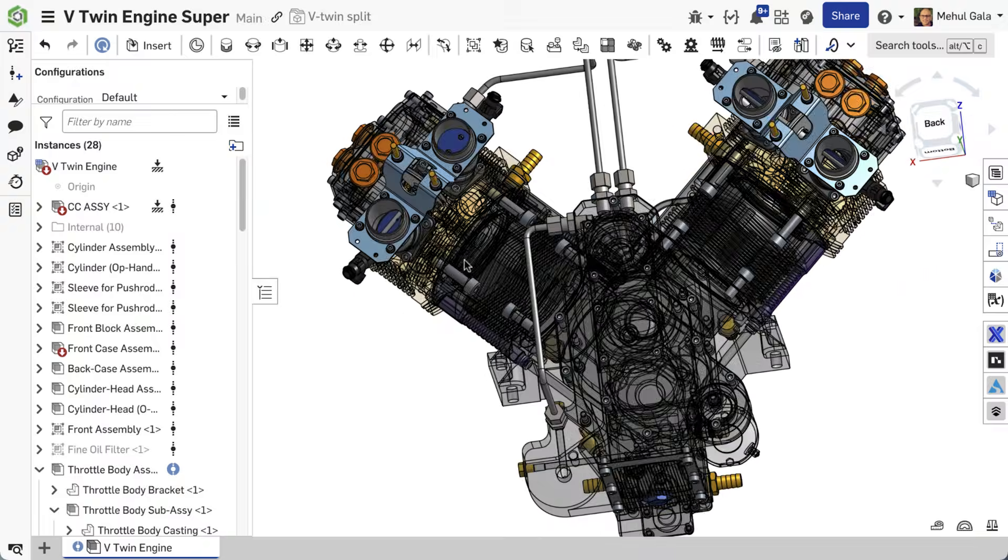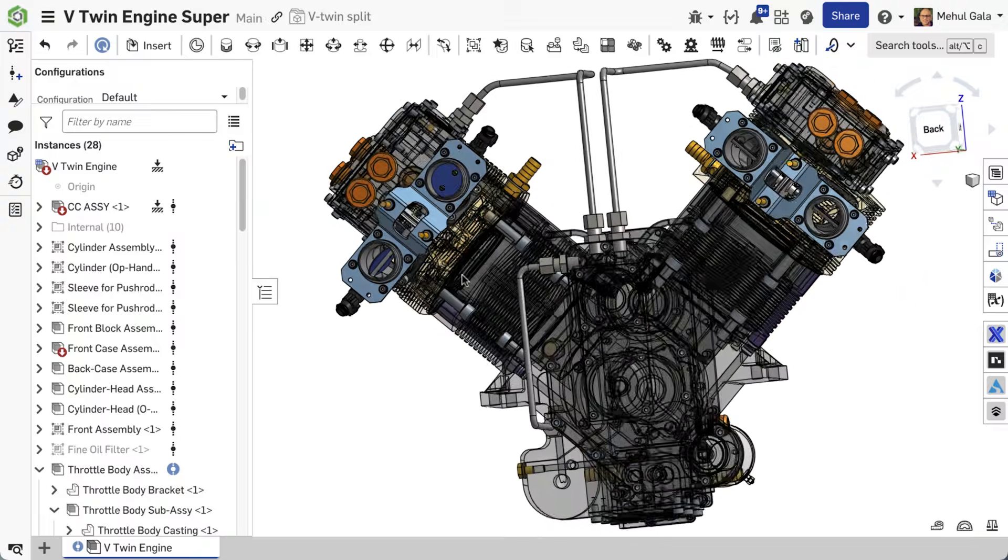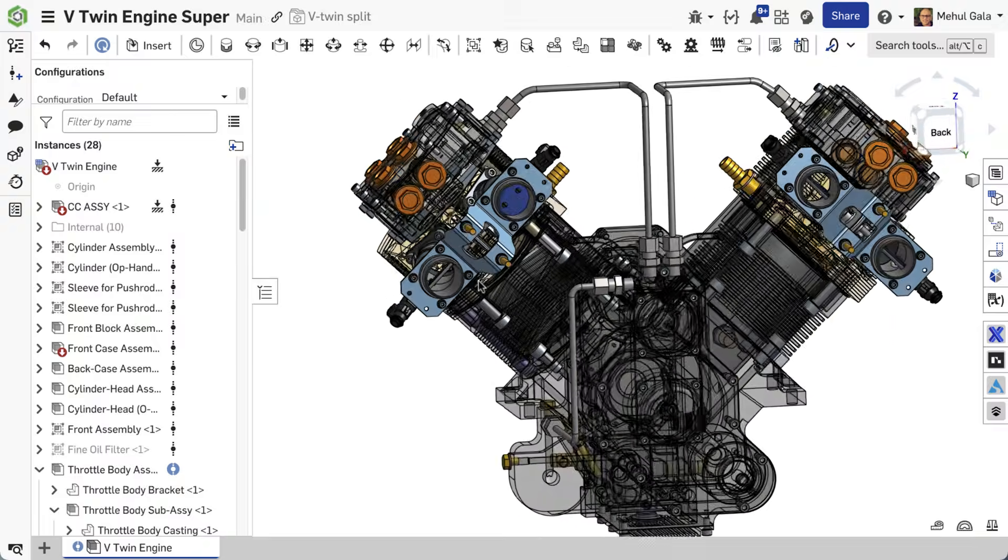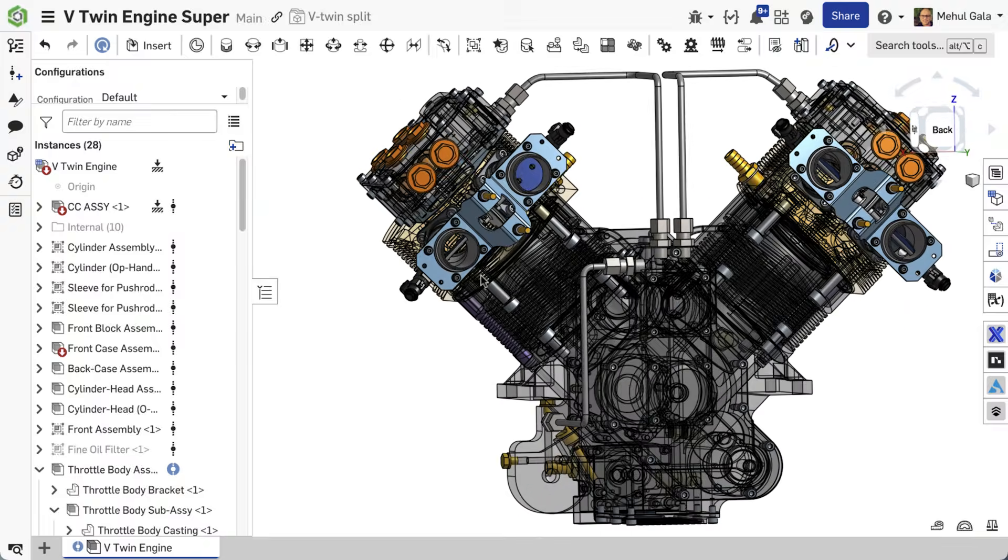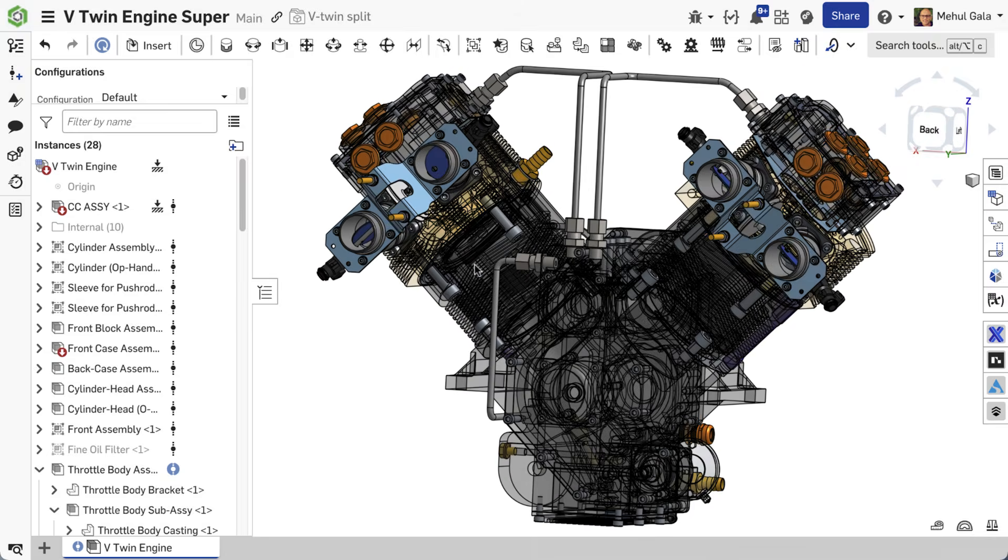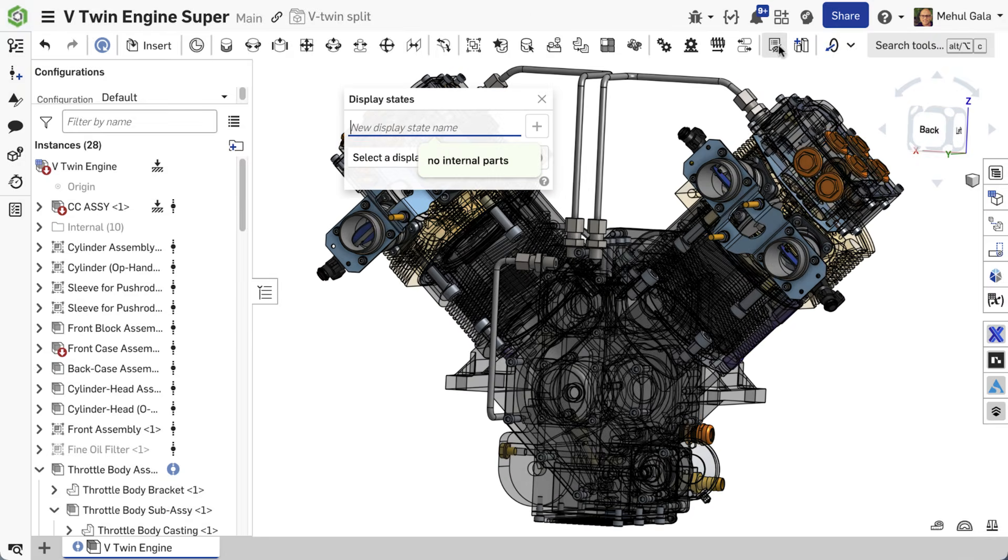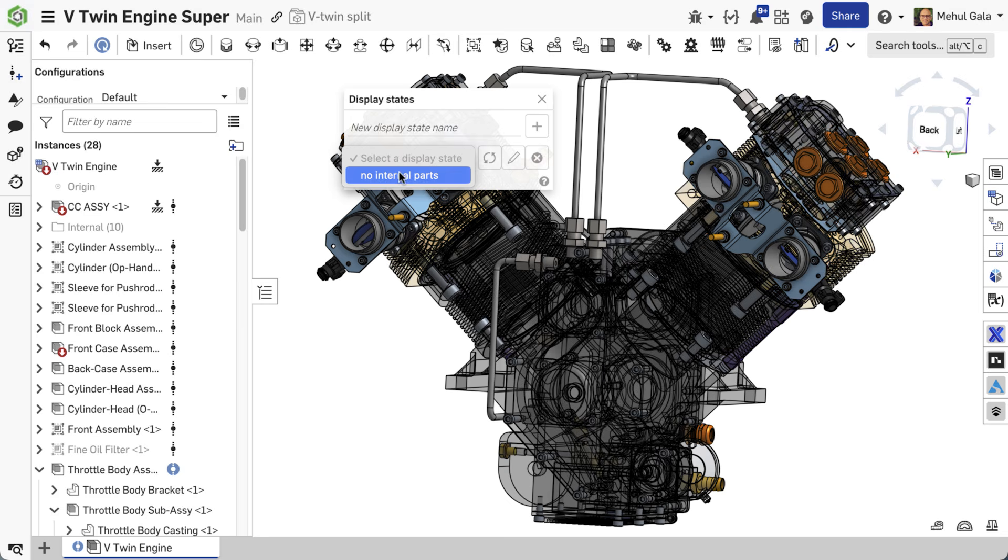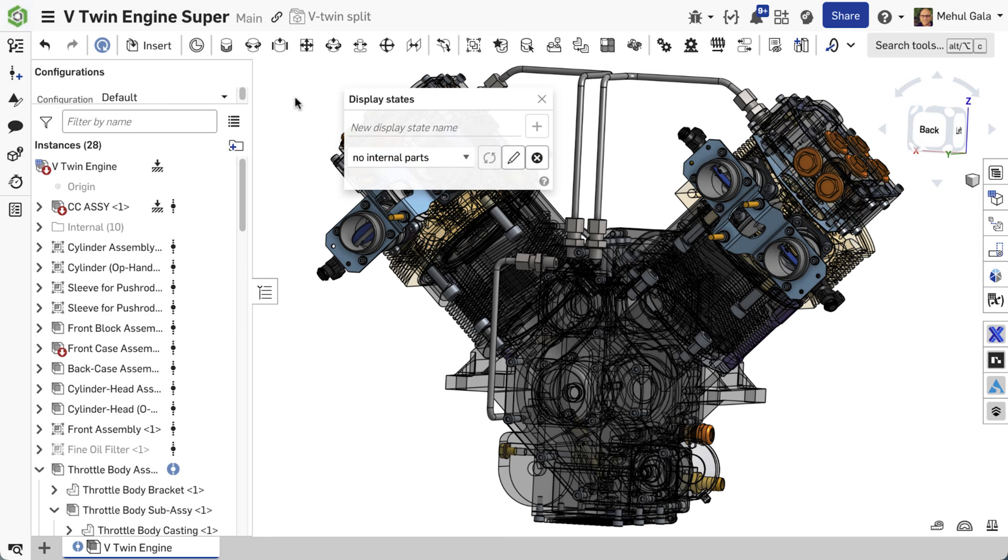To update a display state, you can click the display state button, select the display state you would like to update, adjust the visibility of the parts, and then return to the display state dialog to update your display state.